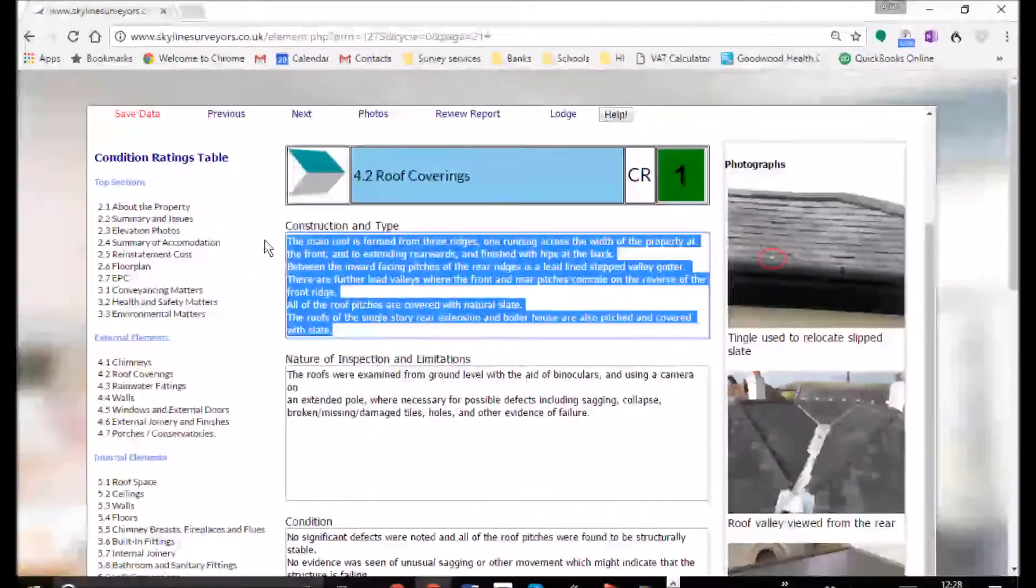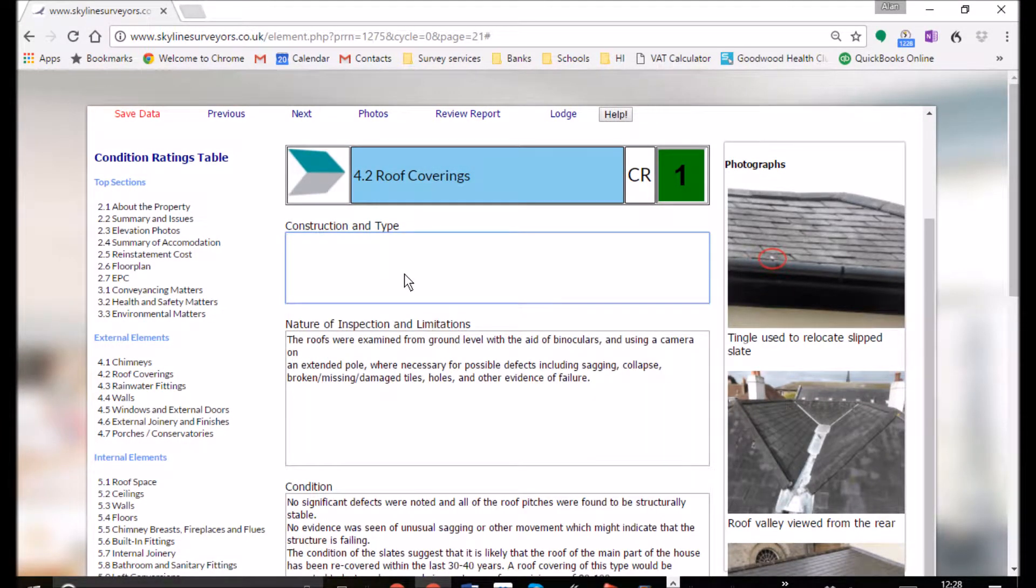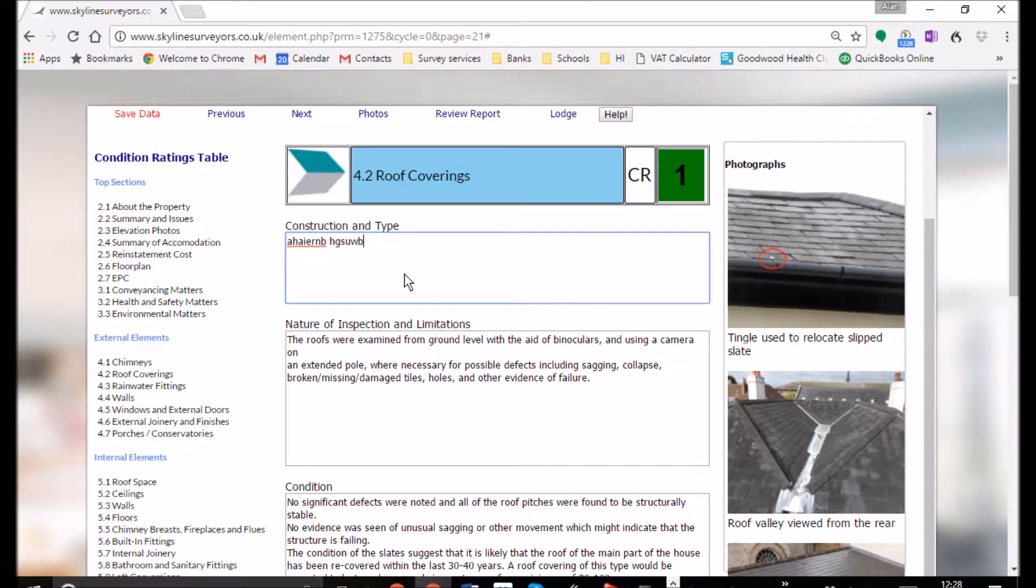Data input couldn't be simpler. Copy and paste, typing, voice dictation, they're all catered for whether you prefer to do it yourself or if you use an assistant.